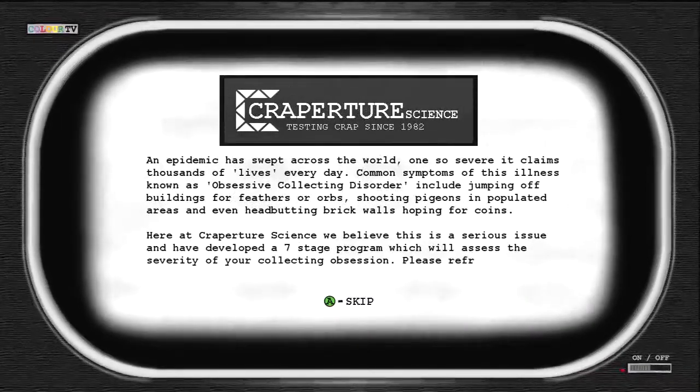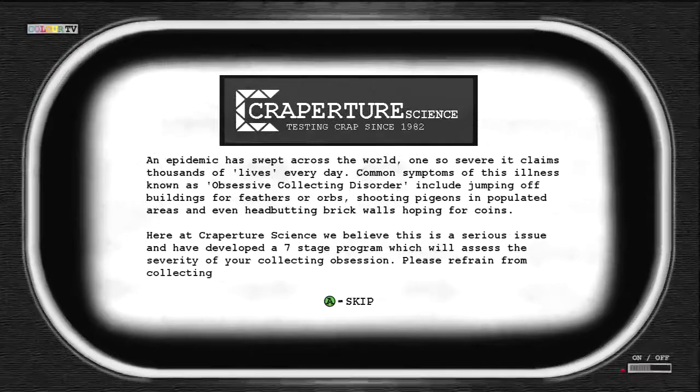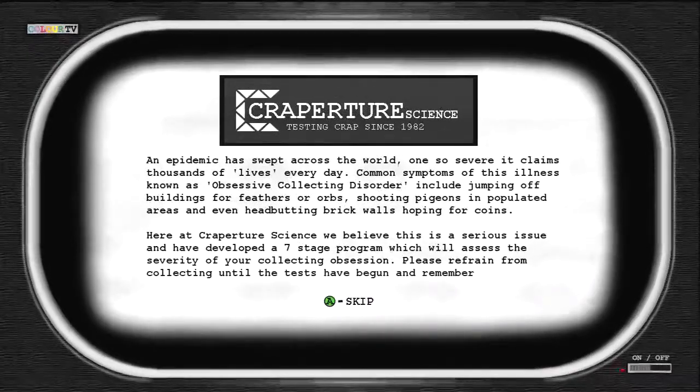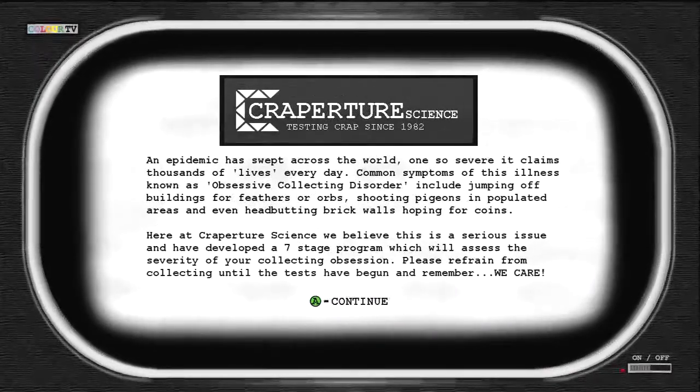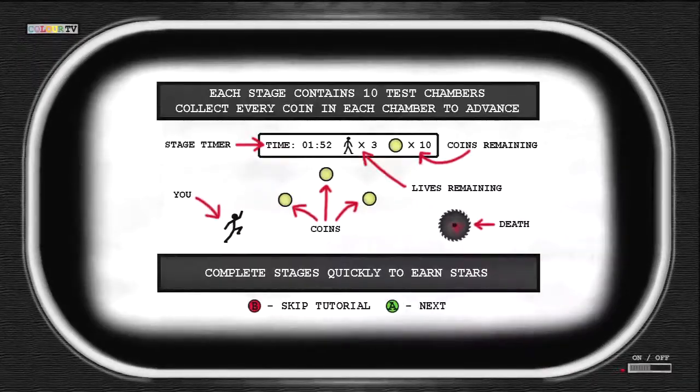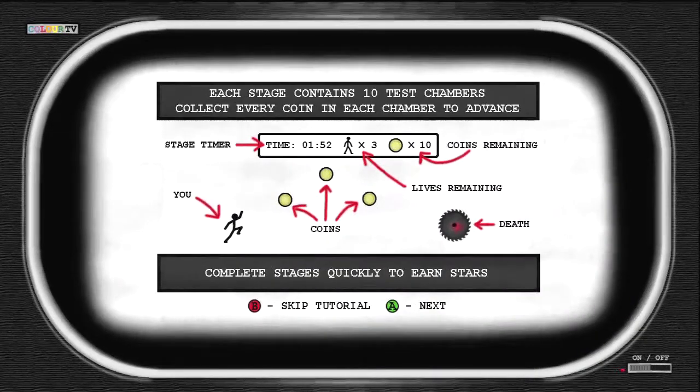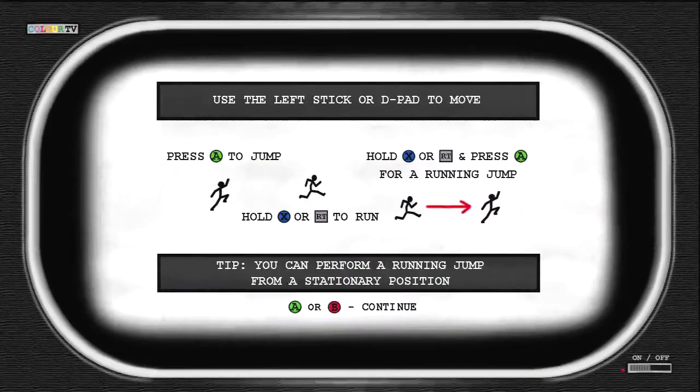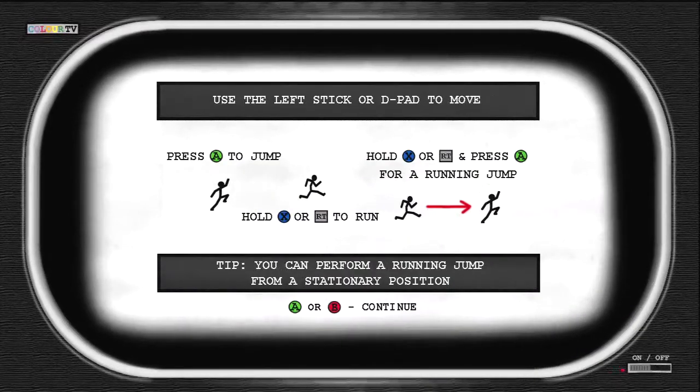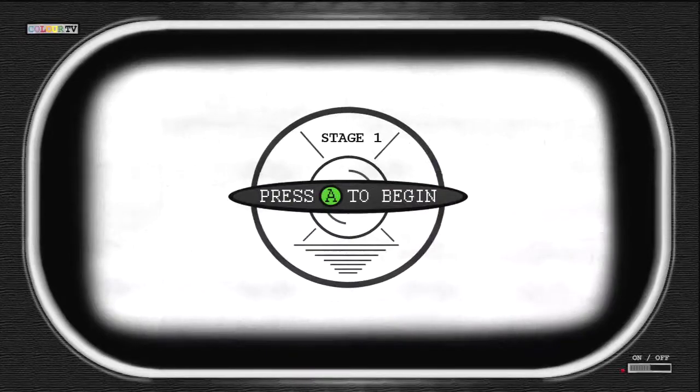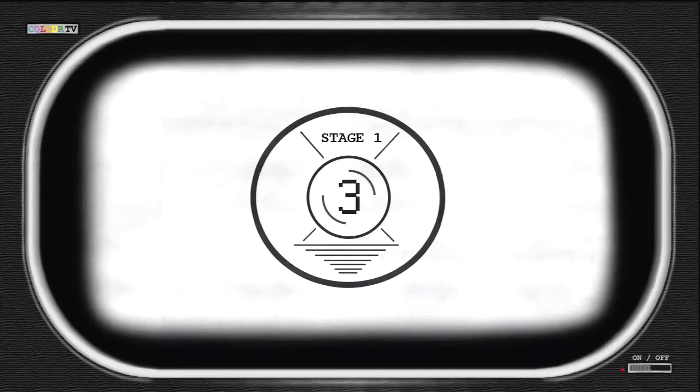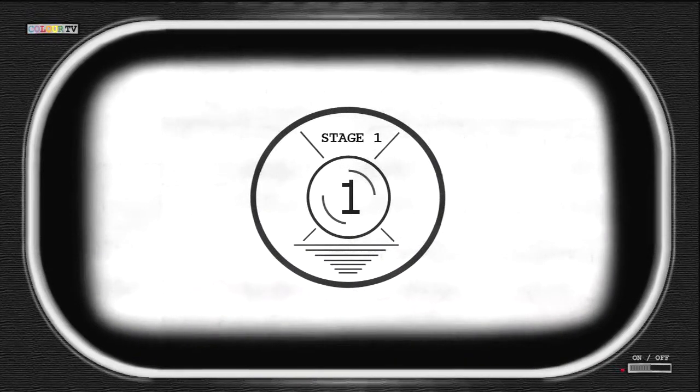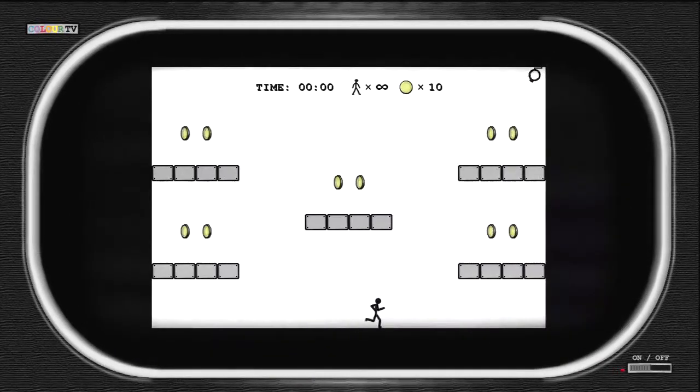It's an indie game for Xbox 360 and the objective of the game is to collect all the coins and then you advance to the next level. There's about 10 to 15 levels per stage, so it's a pretty fairly long game and it's a lot of fun actually.